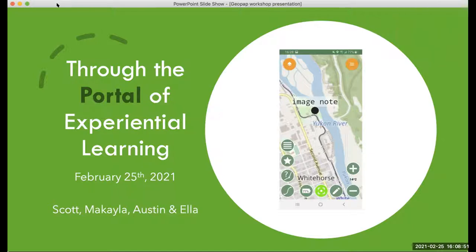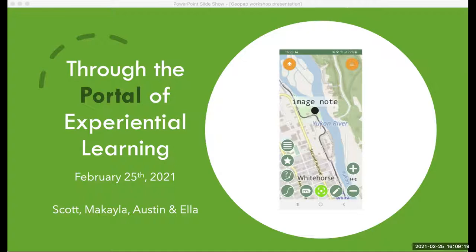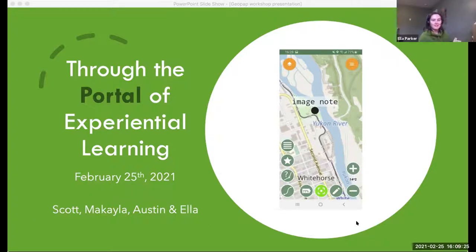Hi, I'm Austin. I recently graduated with a Computer Science major and a GIS minor. I've been doing portal development work for almost two years now, working with Takla First Nations and UNBC. And my name is Ella — I've been a research assistant with UNBC, helping to get more people using the portal for a couple of years now.